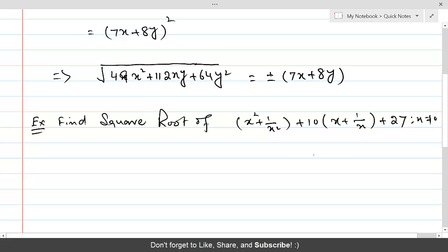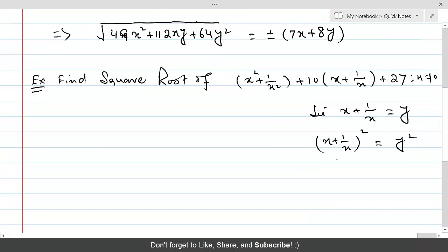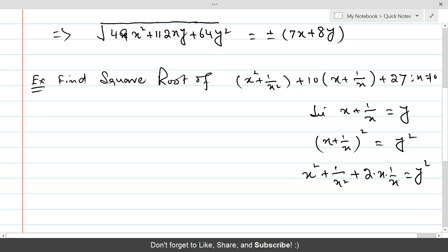Now let us assume that x + 1/x is equal to y. It's just a naming convention — we can name a compound expression. If that is the case, then squaring both sides, (x + 1/x)² equals y². When we expand using the square formula, this gives x² + 1/x² + 2·x·(1/x), which equals y².